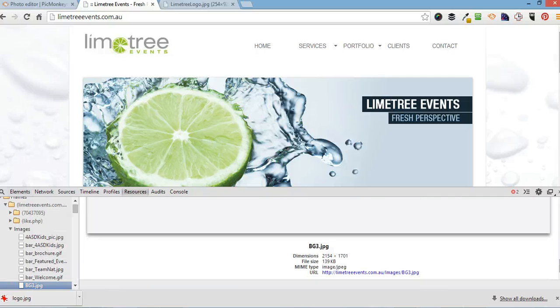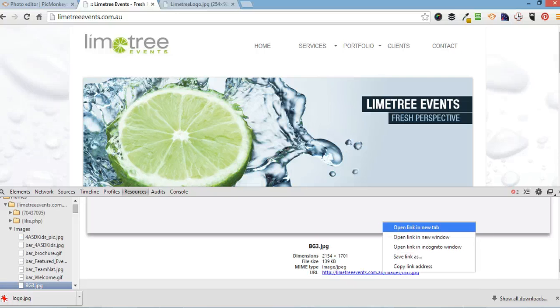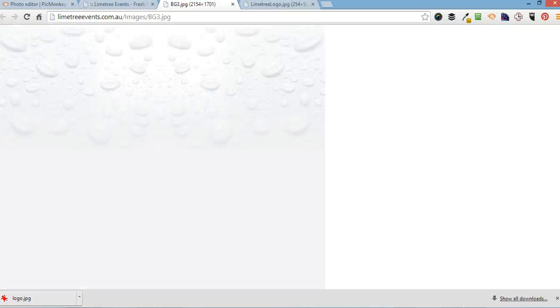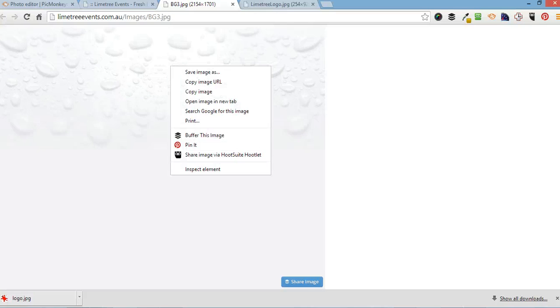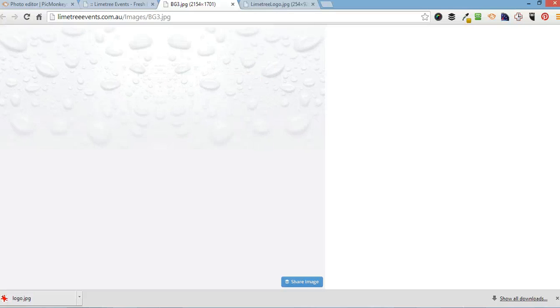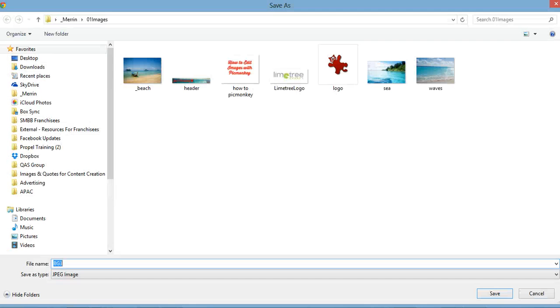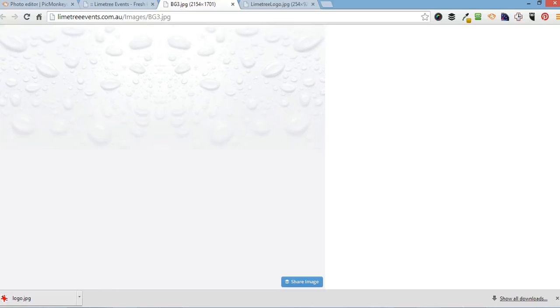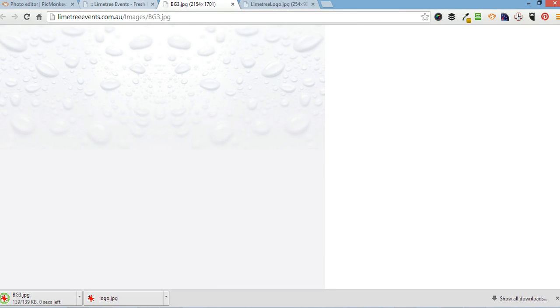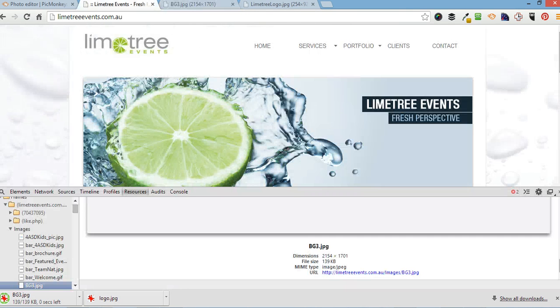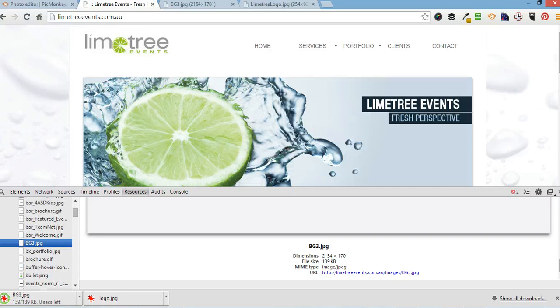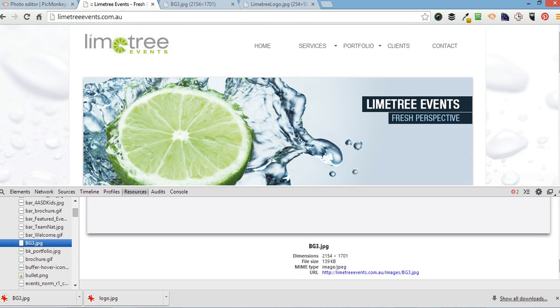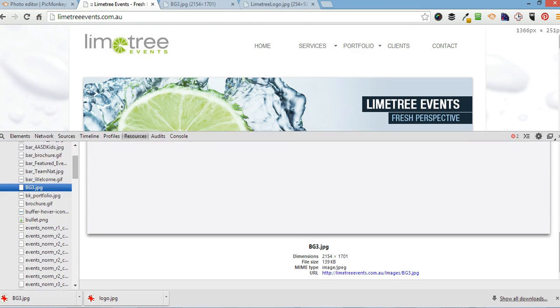And here's the background. So, when I open that in a new link, there's a background that I can then save it into a folder.